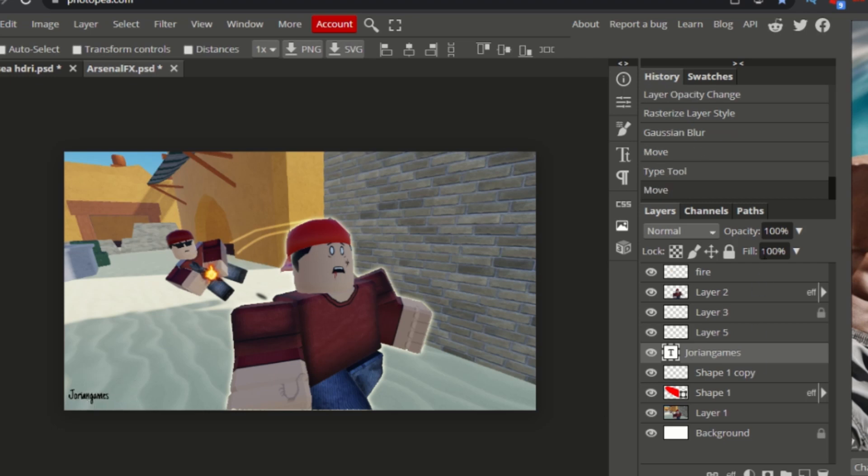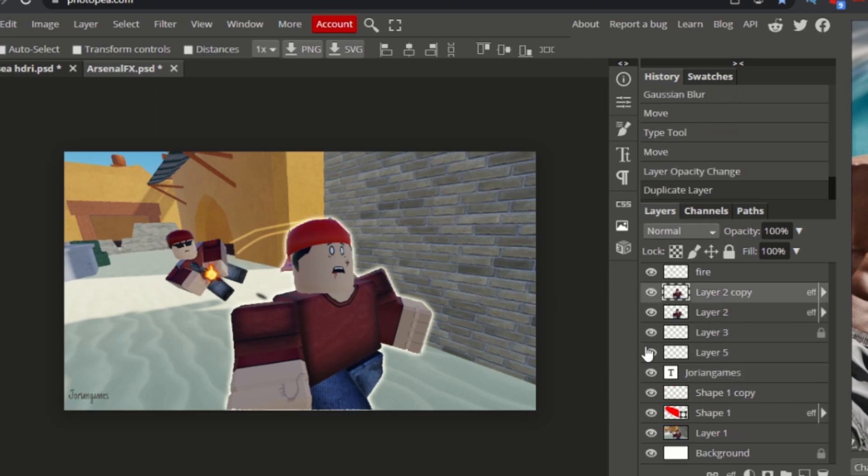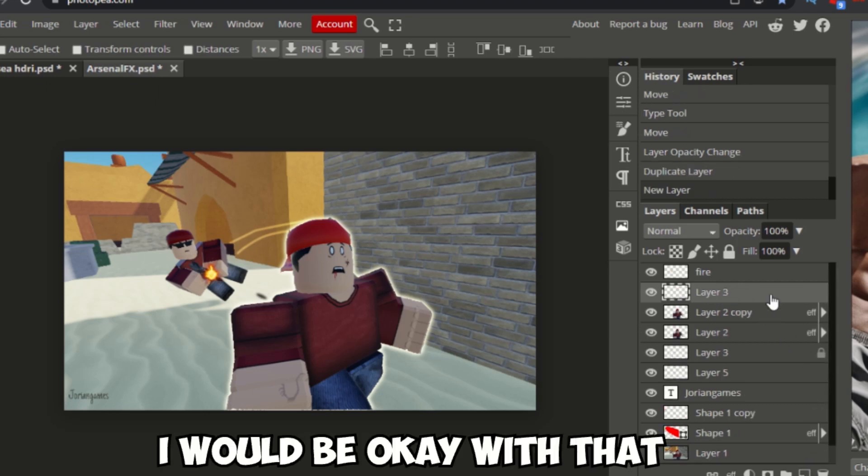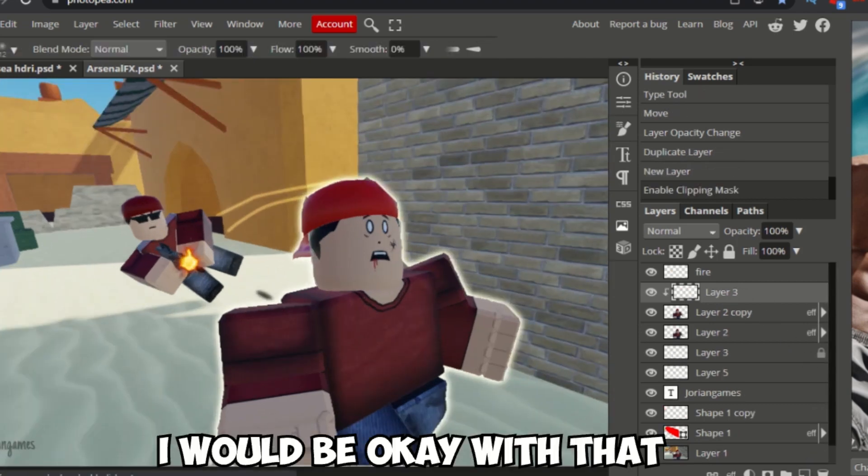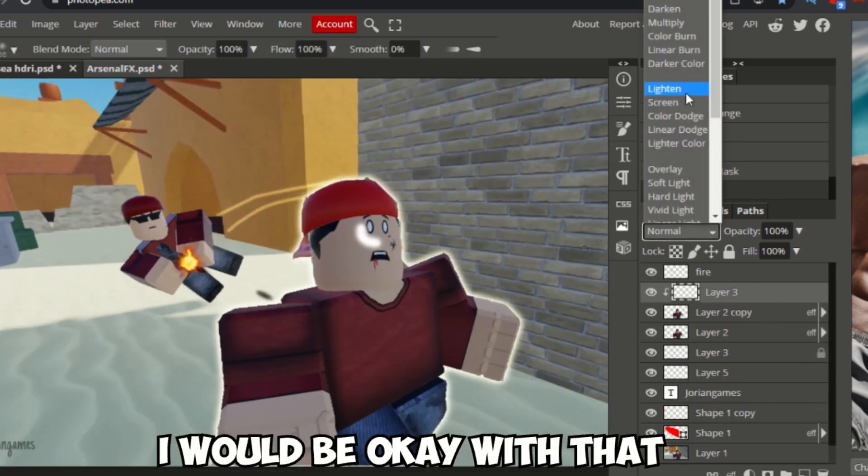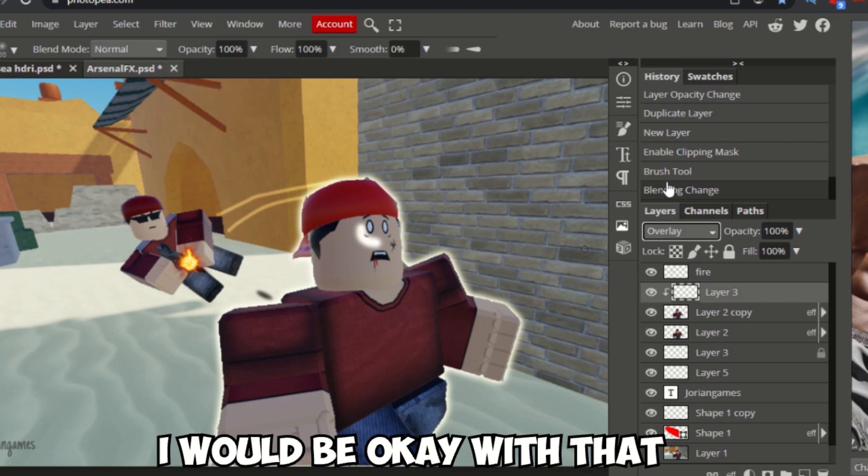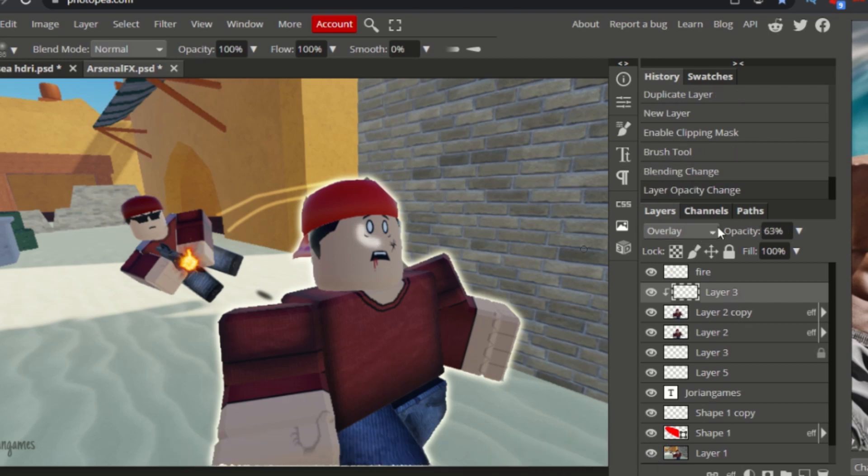If they need to bring the Roblox site down for that for a week I would be okay with it. Because the moderation system sucks at the moment.